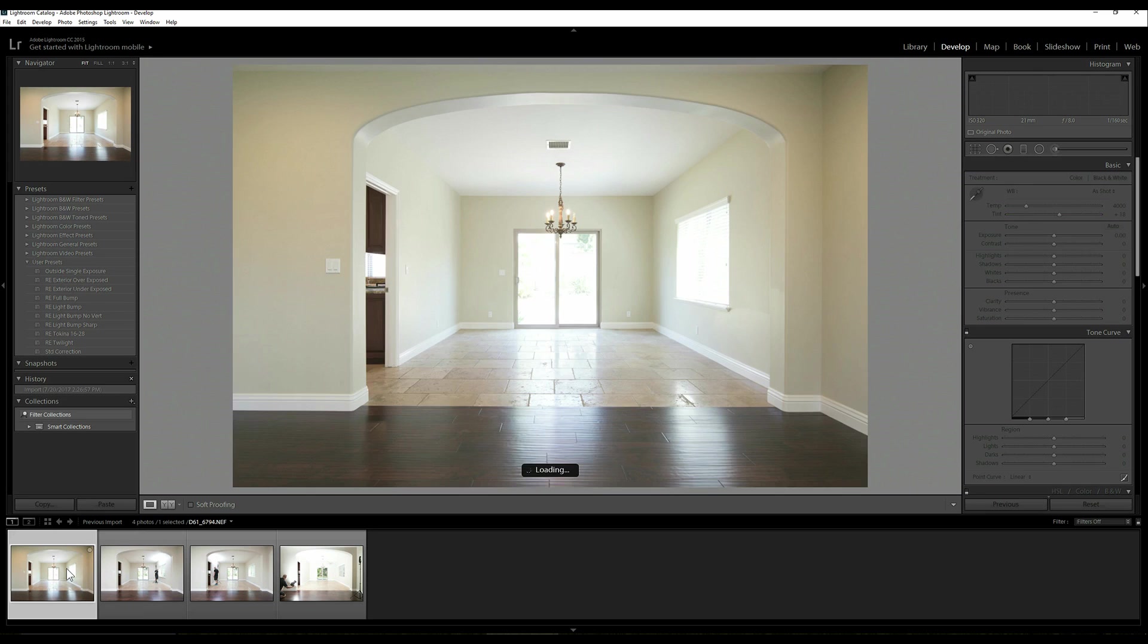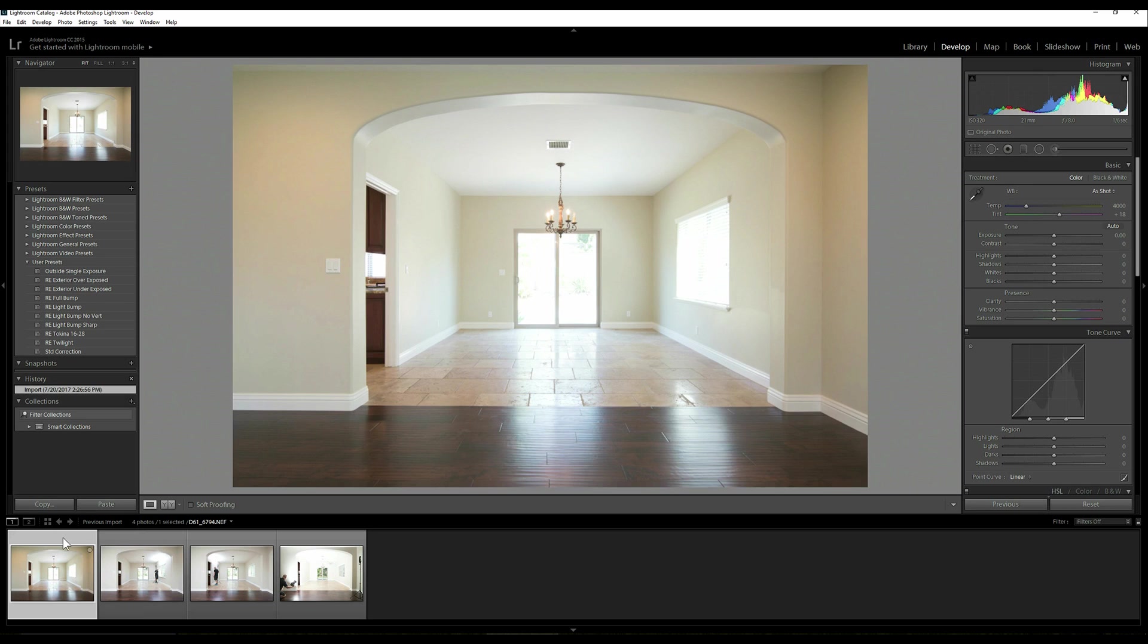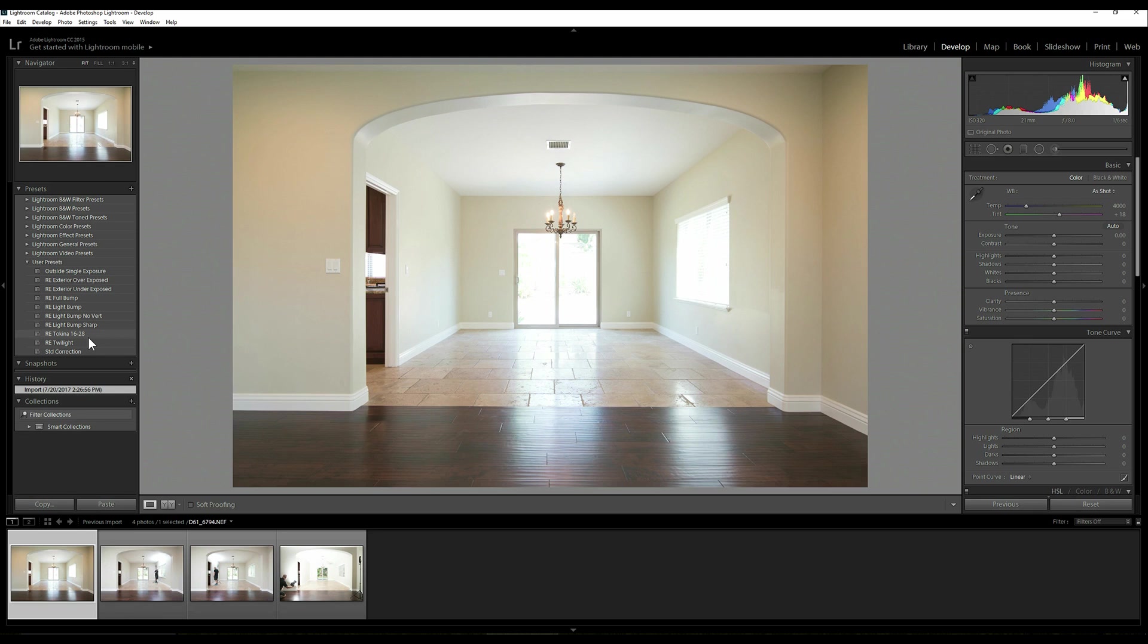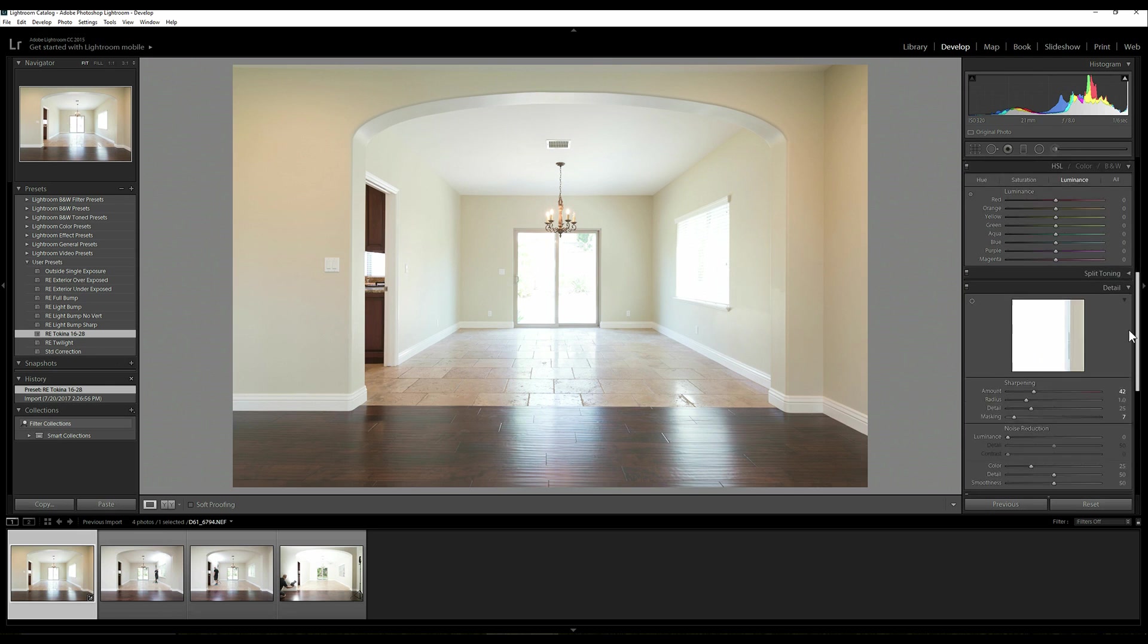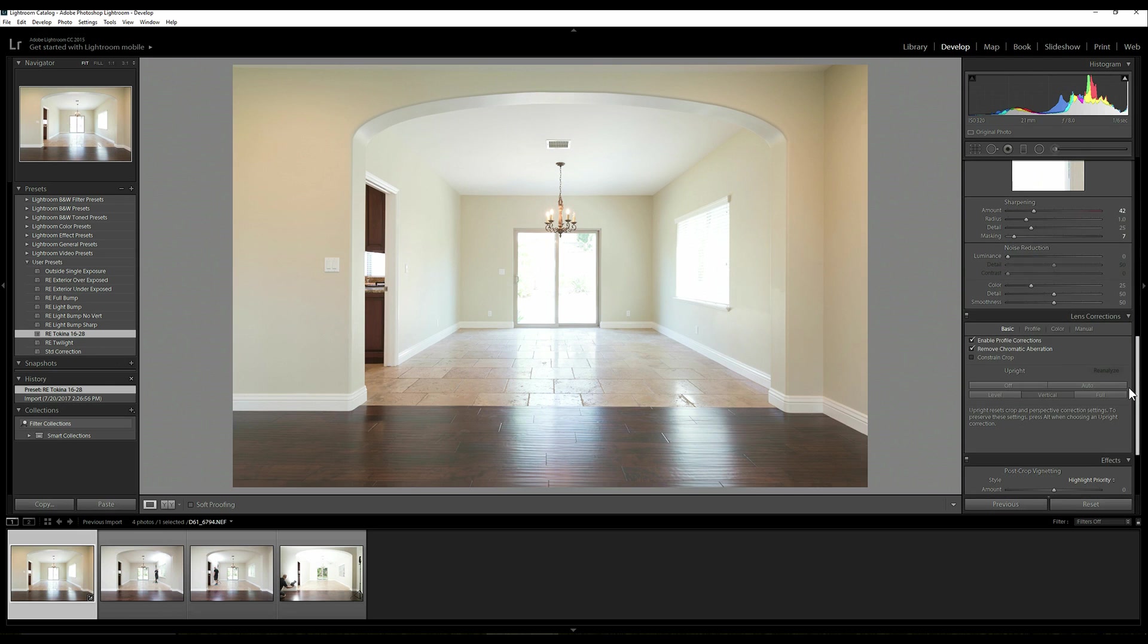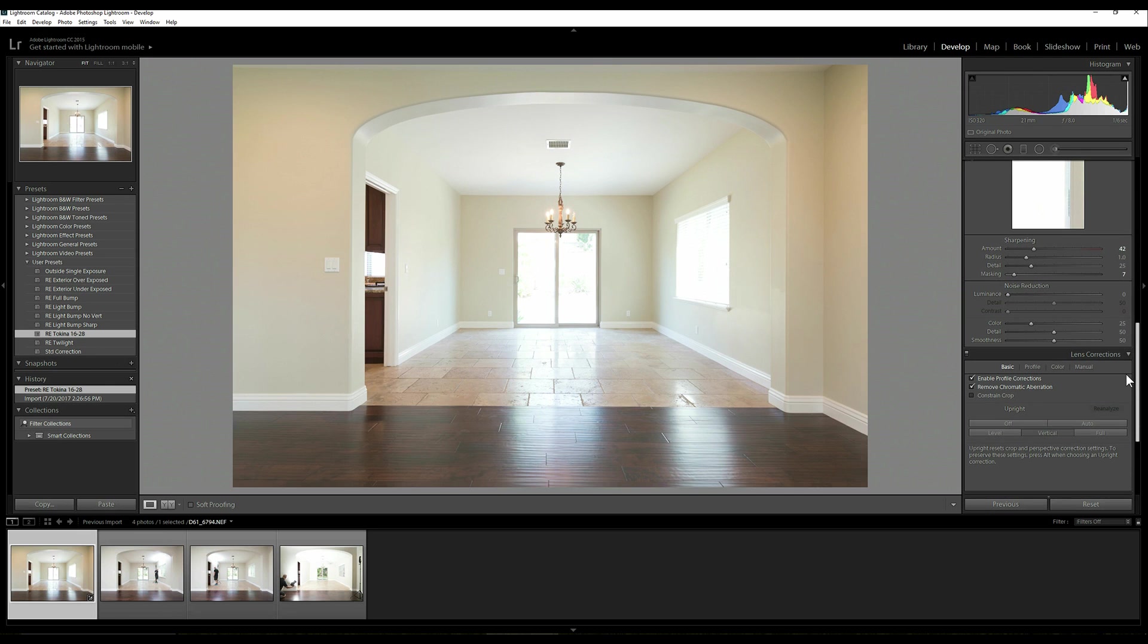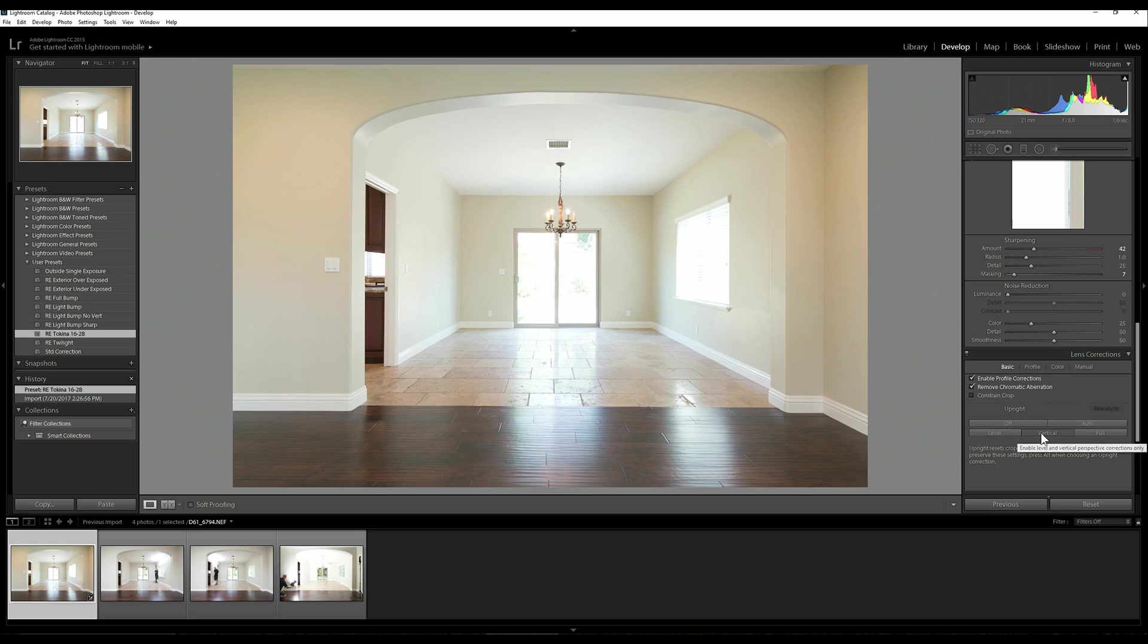So anyways what we do, let's go ahead and do like I normally do, a pre-bump called Takina 16 to 28. You can see then what that does - the only thing it did in Lightroom, it added some sharpening which I normally add but the biggest thing is it enabled profile corrections, chromatic aberrations and of course then it did the vertical.